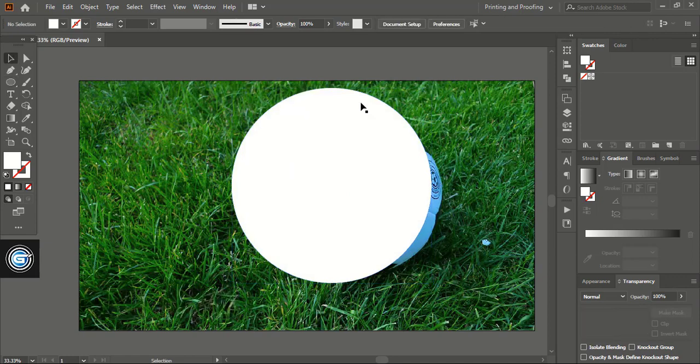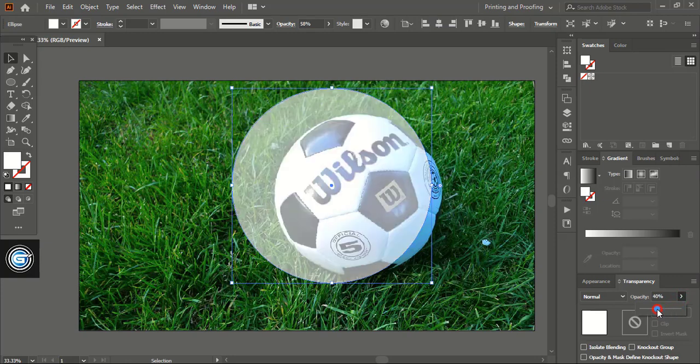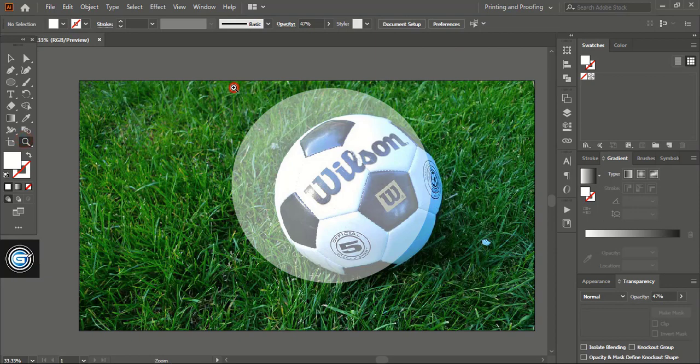Now let me give some transparency to the object so that we can see the background. Let me zoom in a little.